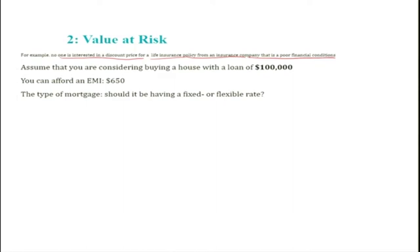To understand how Value at Risk works, let us take the example of buying a house with a loan of $100,000. Given your economic condition, you can afford an EMI of $650 per month — that is the maximum you can afford given your salary and conditions.